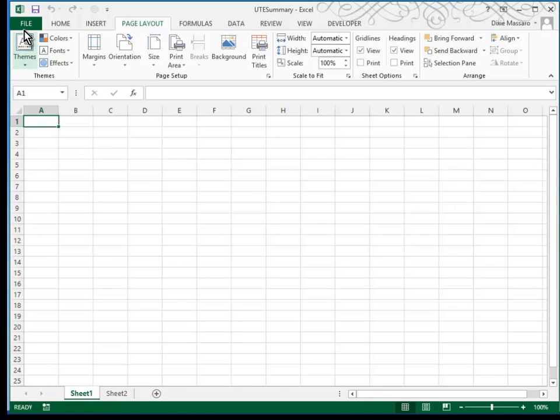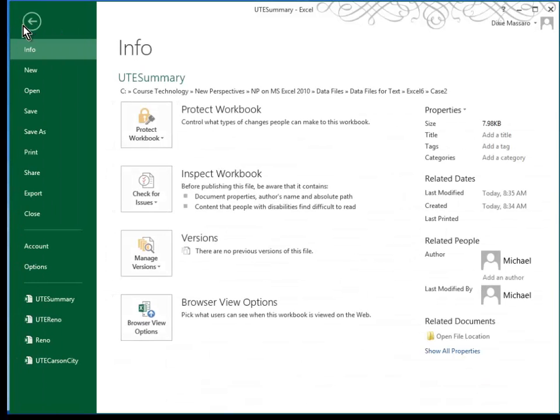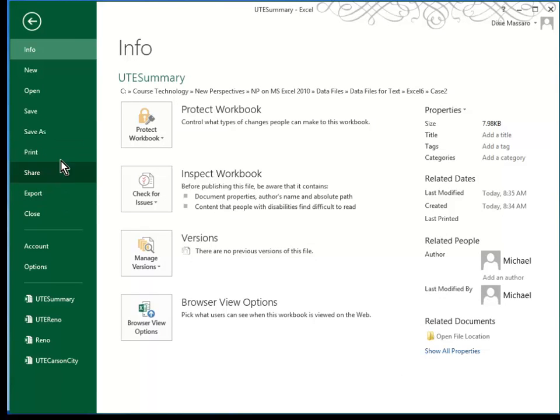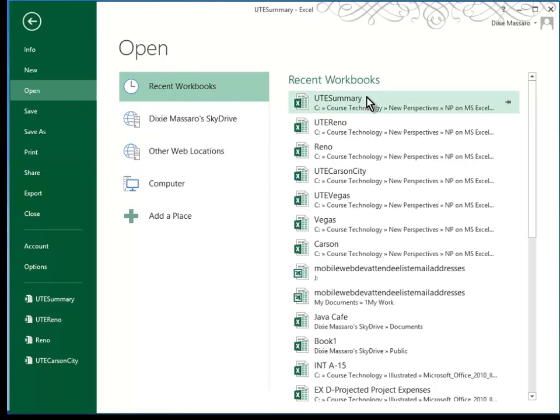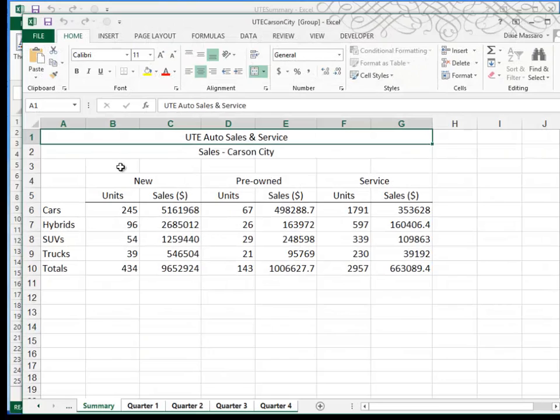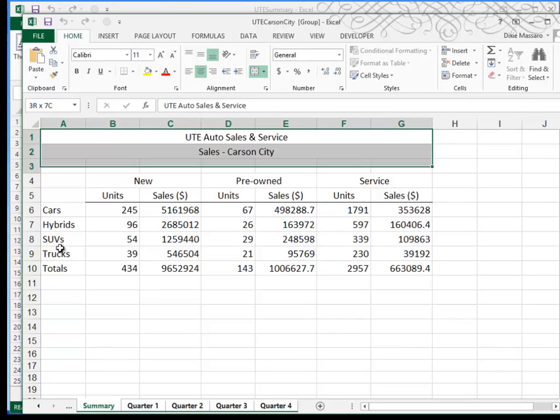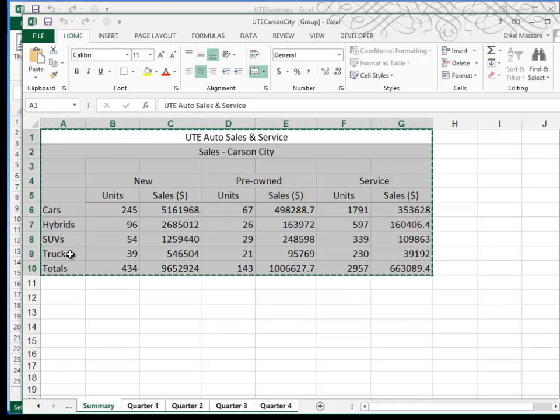Then I'm going to open one of my other workbooks, it doesn't really matter which one, so I will open my Carson City workbook. I'm going to borrow or copy this information that's in the summary sheet, so I'll do a Ctrl C to copy that.